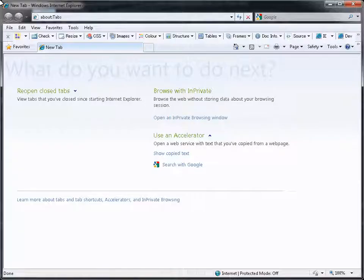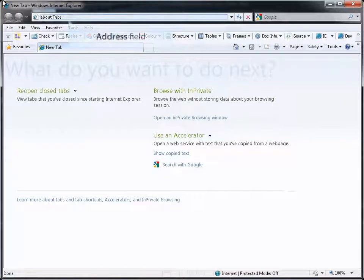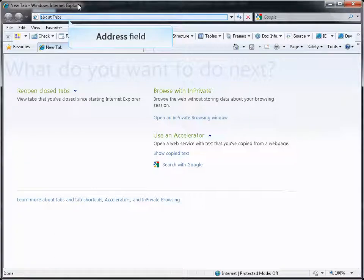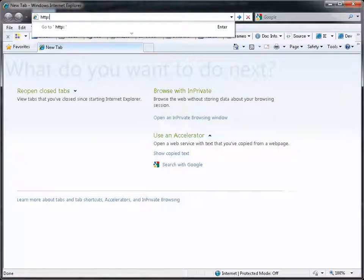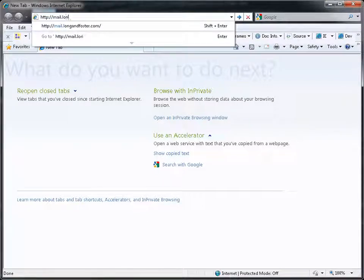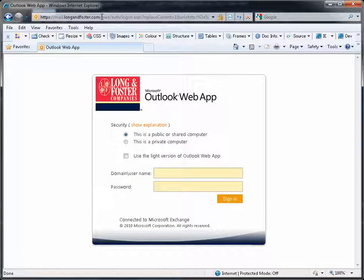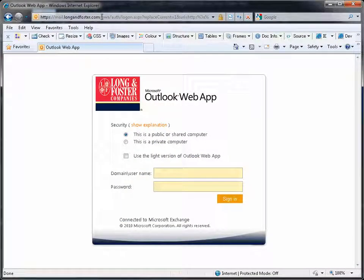Open your web browser and enter mail.longandfoster.com in the address field. You will then get the Outlook Web App Login Window. Use this password window in the same manner that you access many other Long and Foster programs from outside of your office.